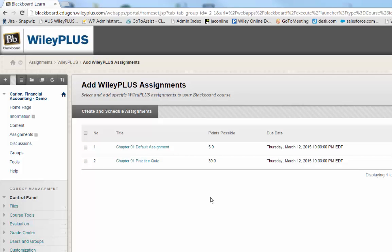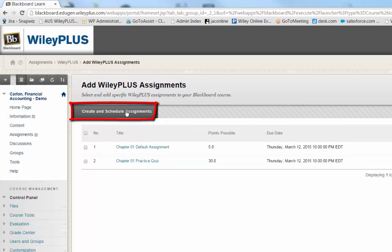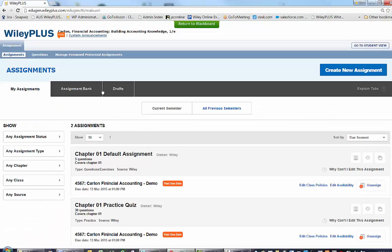The next step is to select Create and Schedule Assignments. You will now be taken to the Assignment tab in WileyPlus. For now, I am going to select one of the existing pre-created assignments.